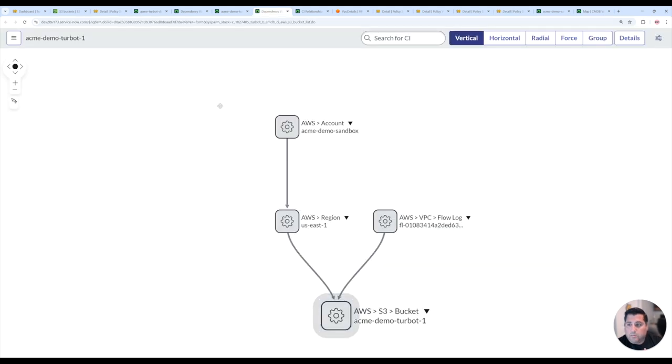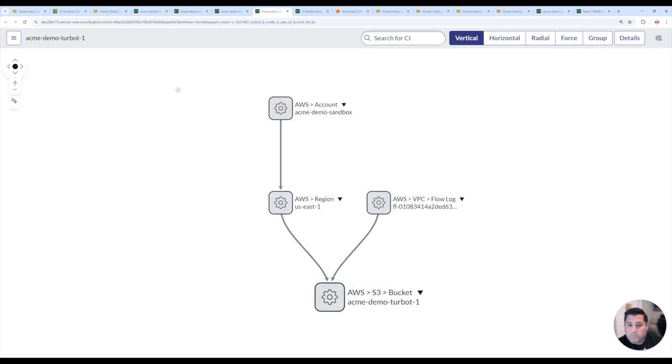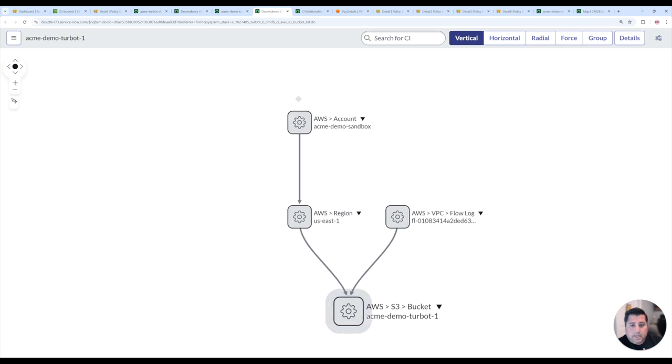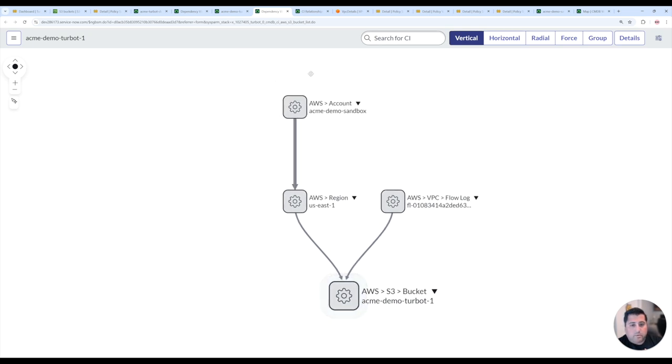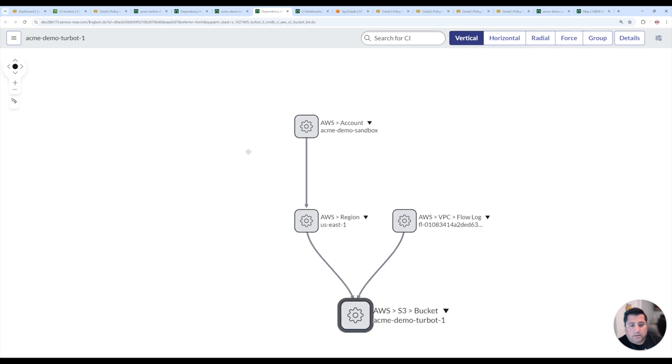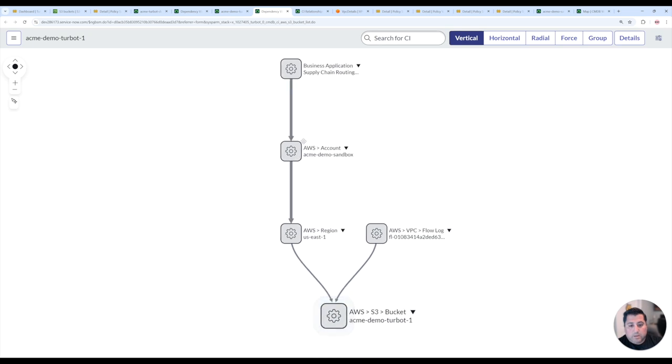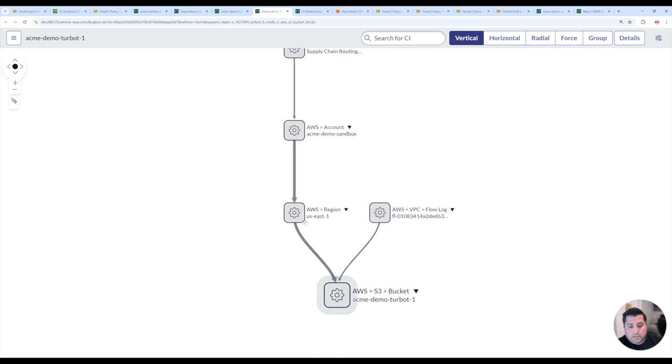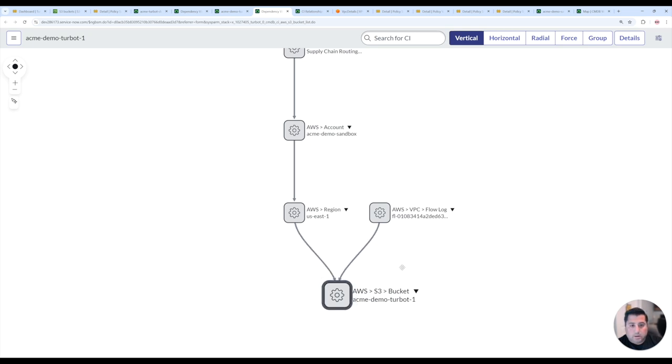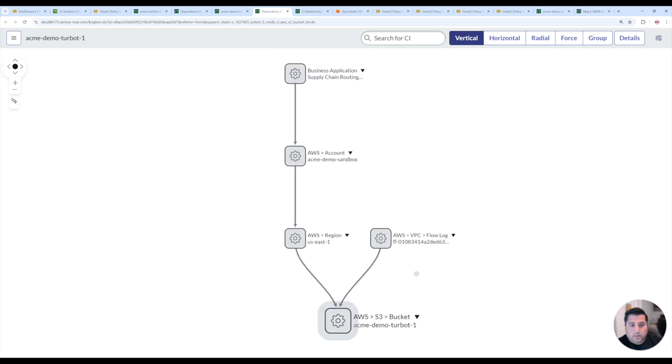And so if I go back to this particular S3 bucket, we'll then see the business app then come above this Amazon account. And now we'll see that this business application now is coming above the Amazon account, which then ties to the region, then ties to the bucket, and then we have related resources coming off the bucket as well.